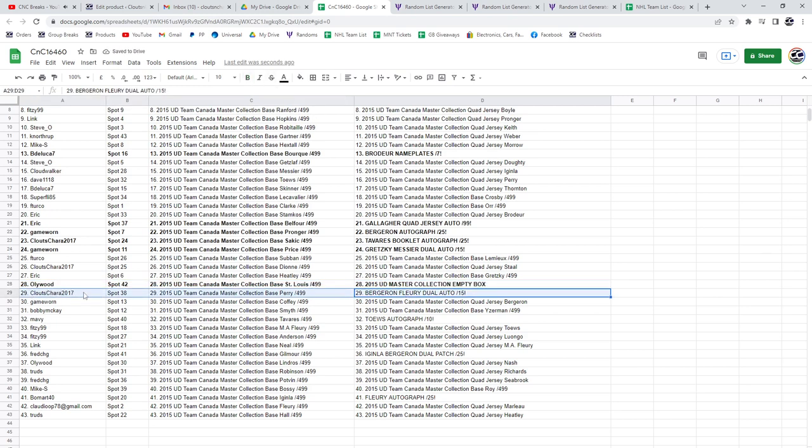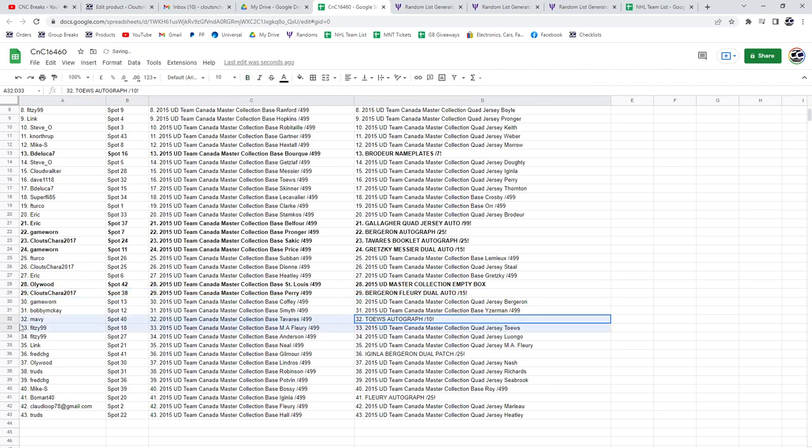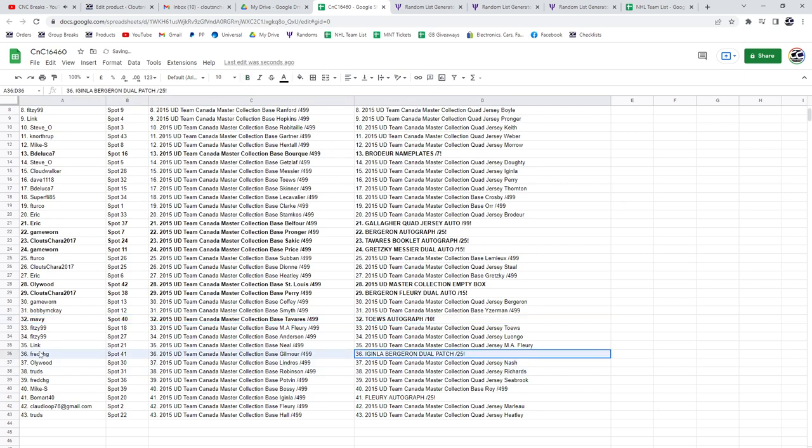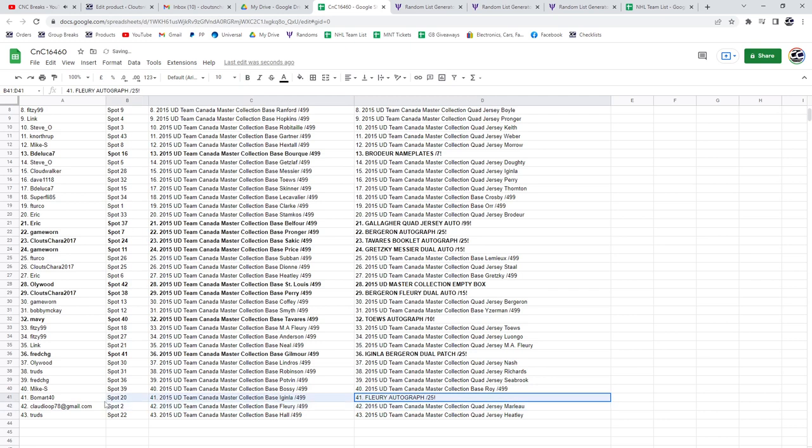dual autograph at 15 goes to ClutesChara. The Toews autograph at 10 goes to Mav. The Eichel-Bergeron goes to Fred, and the Fleury autograph at 25 goes to Beaumont.